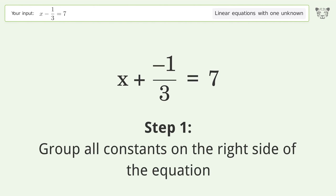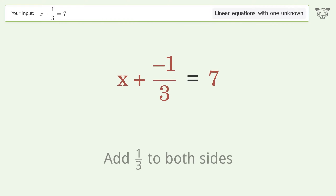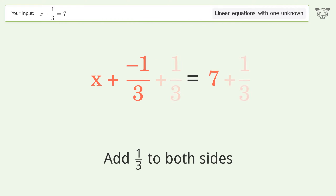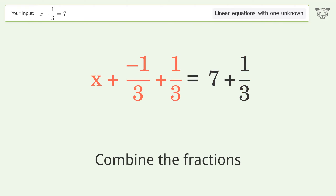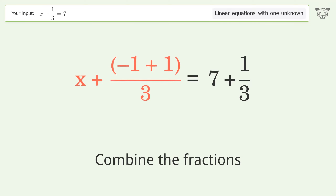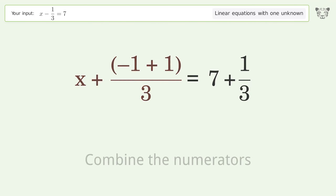Group all constants on the right side of the equation — add 1 over 3 to both sides. Combine the fractions, then combine the numerators.